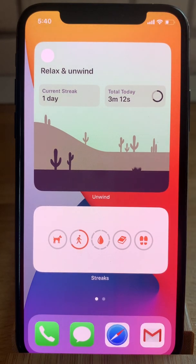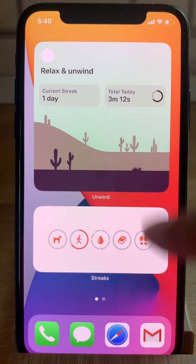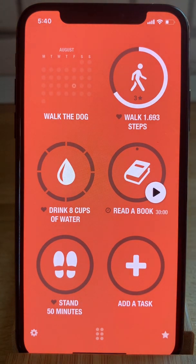Hit Done and the widgets are saved. iOS 14 widgets are currently quite limited, so you can't interact with them like use them as toggles. You only are able to tap them and to enter the main app.